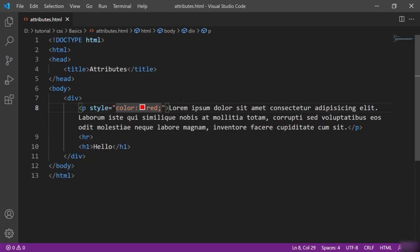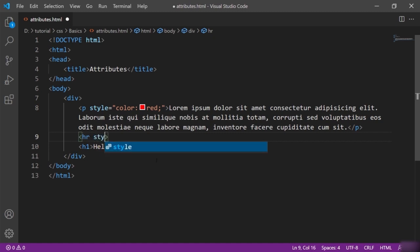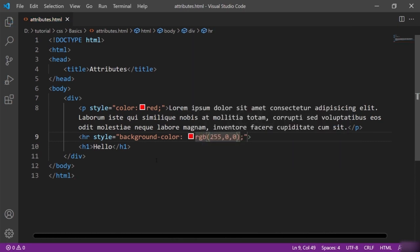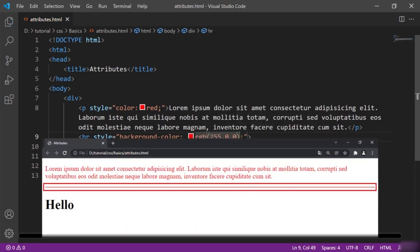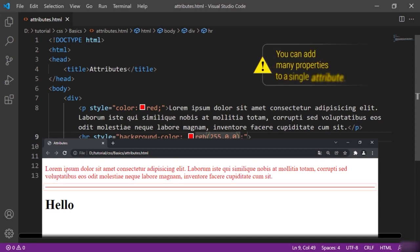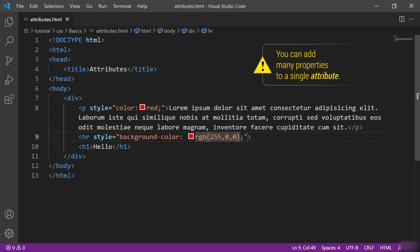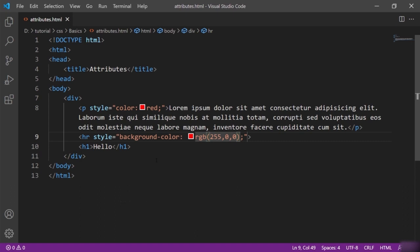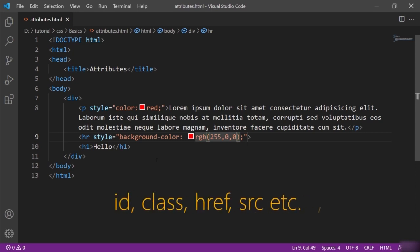You can also add color to this HR tag as well. I will say style here with the color property. Now the color of this HR is changed. You can add many properties to a single element with the help of the style attribute. We will have a dedicated lecture about the style attribute in a forthcoming section. Right now our focus is to understand the term attribute. Other important attributes which are used widely are id, class, href, src, etc.